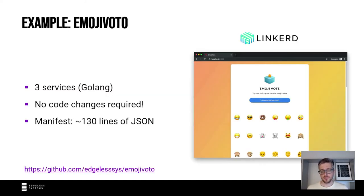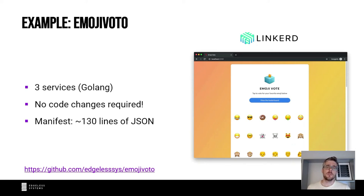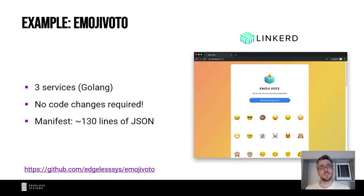One app we like to use for demo purposes is Emoji Voto — the default demo from the Linkerd service mesh. Running this in MarbleRun is super simple: you just package the three services using EGo without needing to change a single line of code. Then you define the manifest, which in this case is only 130 lines of JSON, and you're good to go — just let MarbleRun take care of the rest.